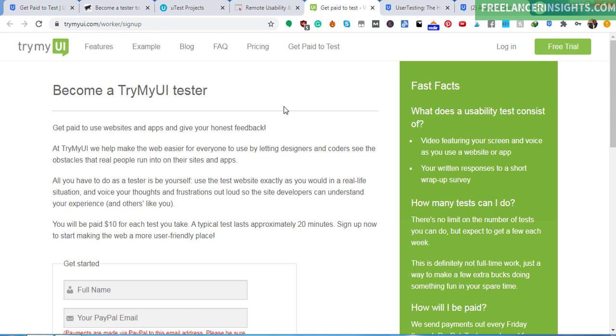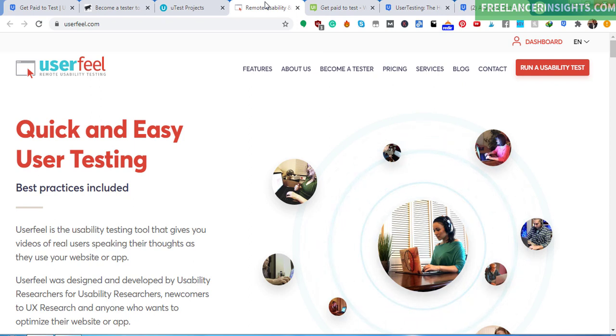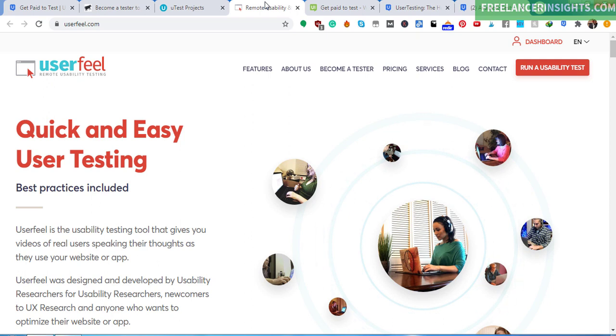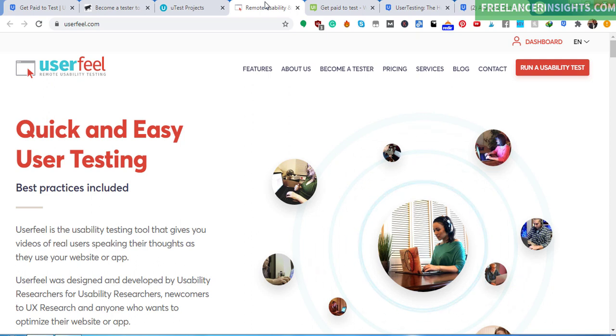We also have UserFeel. And the good thing about this is that you don't need to be in a particular country. Now, the reason why I'm saying you don't need to be in a particular country is that you can sign up from anywhere. But some tests require you to be in a particular location. Let's say there are tests that are targeting Europeans, so you need to be in Europe and specific countries in Europe. So you don't just accept tests just because you think you need to make that money. You just accept the tests that are applicable to you.